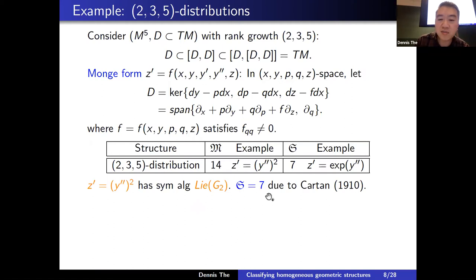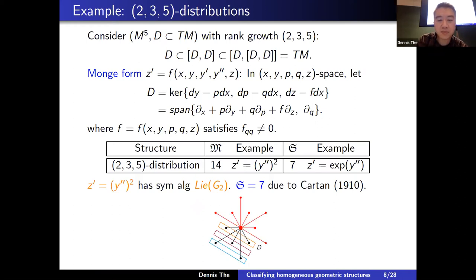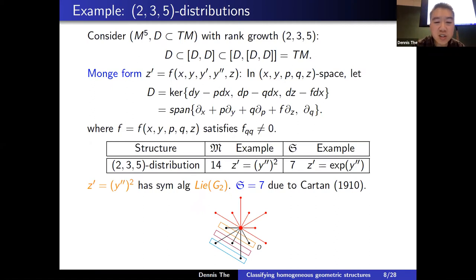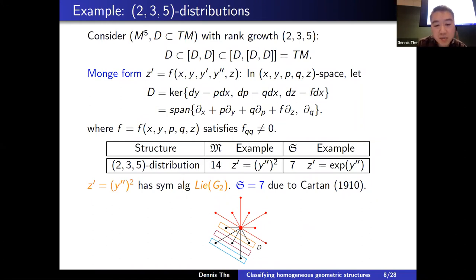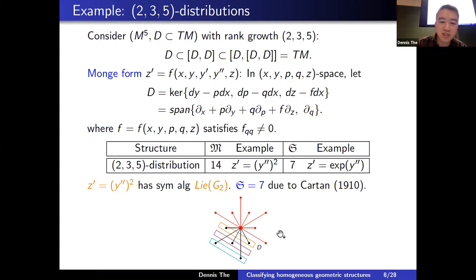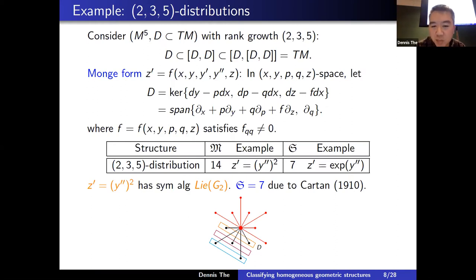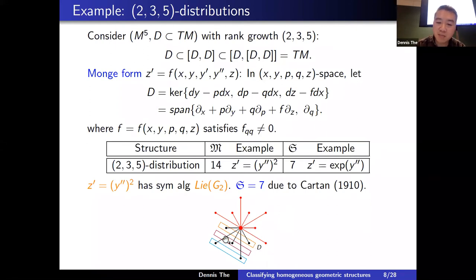The 14-dimensional Lie algebra of the Hilbert–Cartan equation is the simple Lie algebra G₂. The submaximal symmetry dimension of seven was established in Cartan's famous 1910 paper. G₂ can be represented via its root diagram: at the center is a thick dot representing the two-dimensional Cartan subalgebra; the other dots are each one-dimensional. The red part represents a certain parabolic sub-algebra of dimension nine; quotienting by it gives the black part, representing the tangent space at the identity of the homogeneous space.